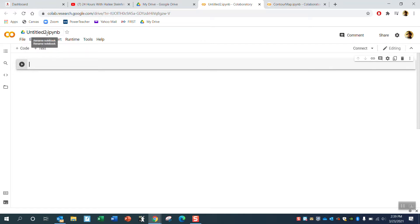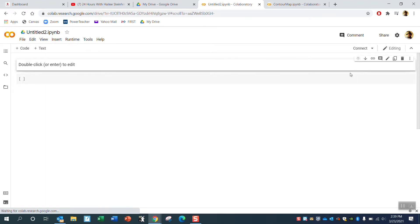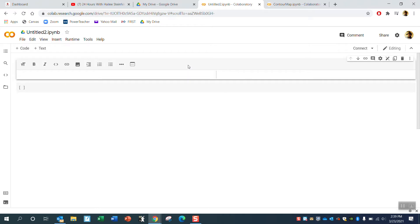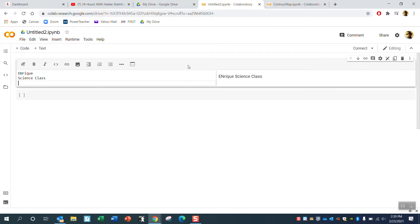You would change the title to something like 'my contour map file.' You should always start by putting your name at the top of the page, so let's type in our name — Enrique, science class, West High.